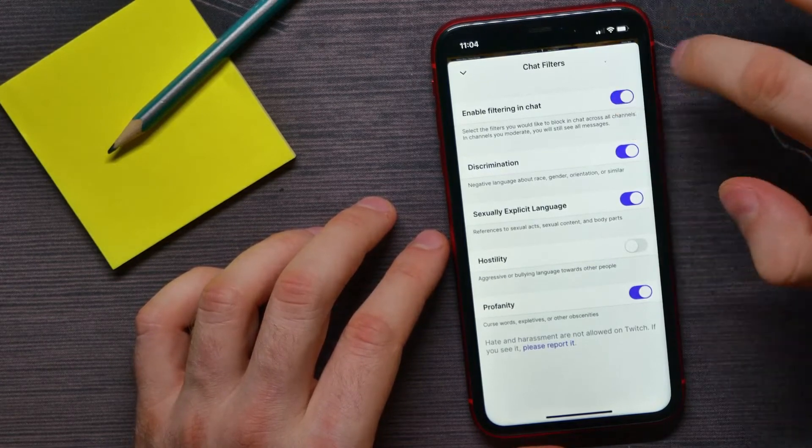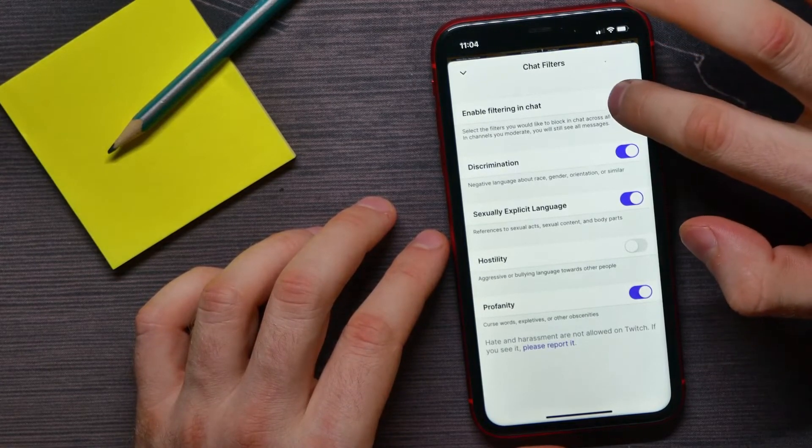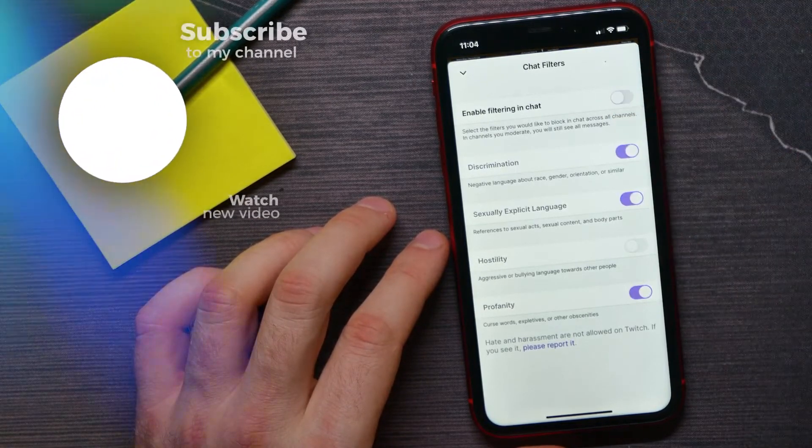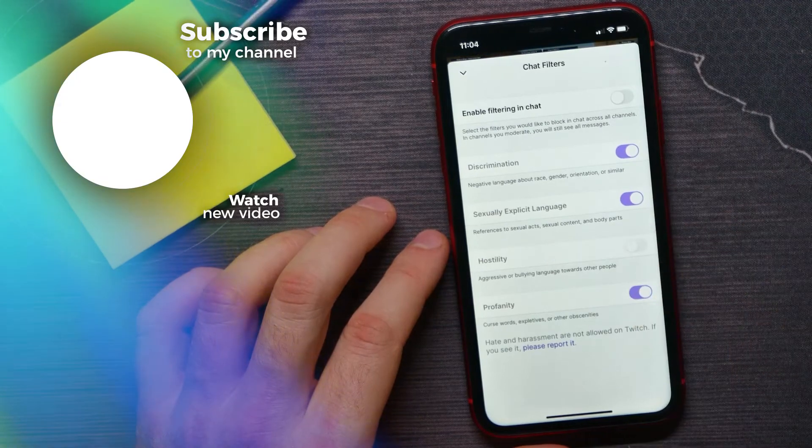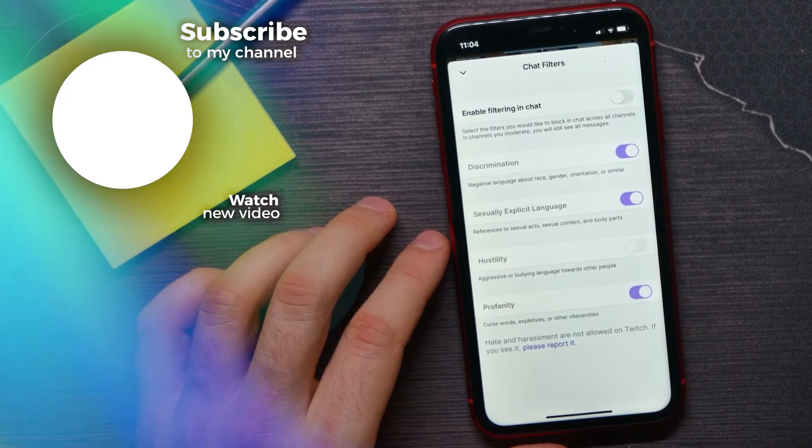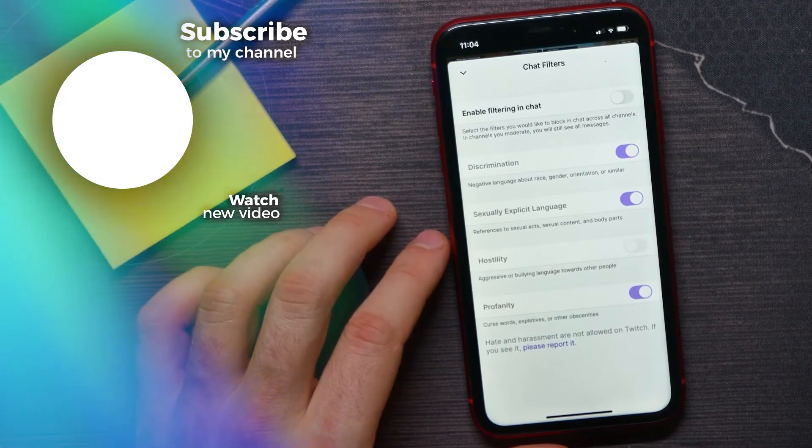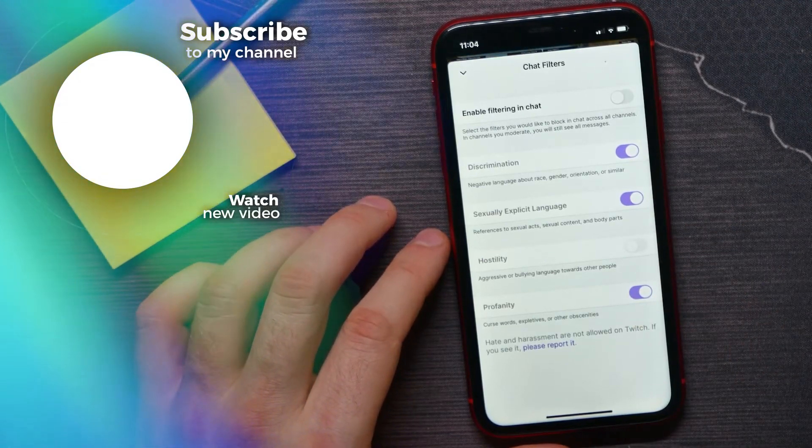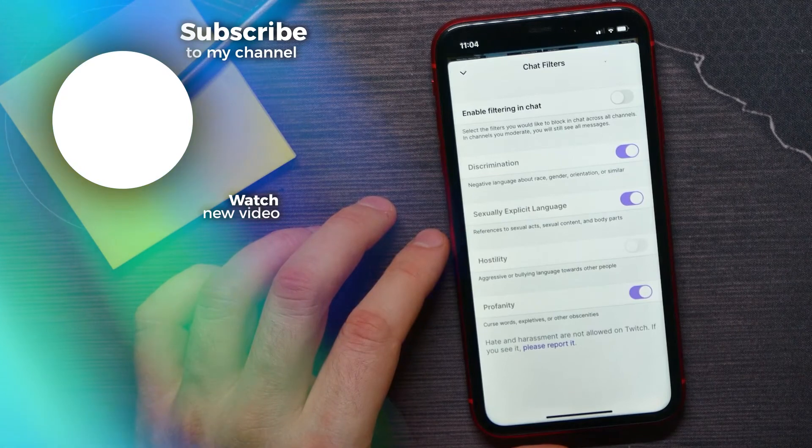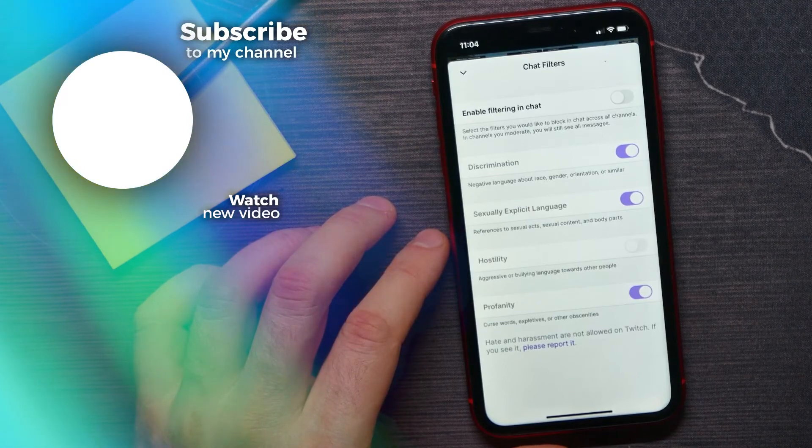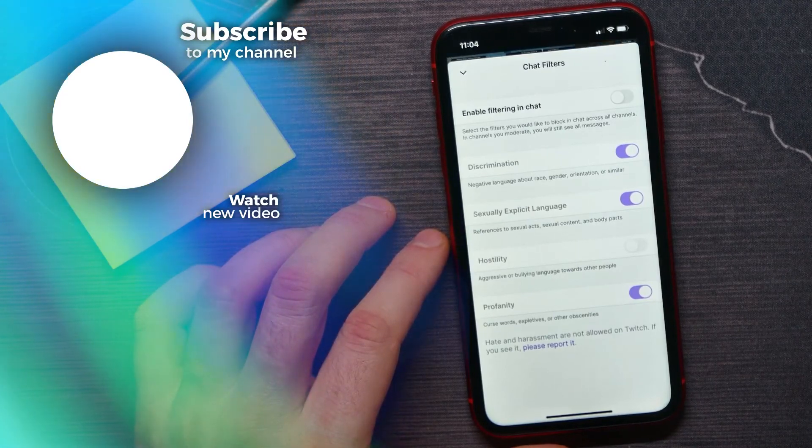And also you can disable that option to turn all the filters in that chat off. That's it. If this video helped you out, don't forget to like and subscribe.